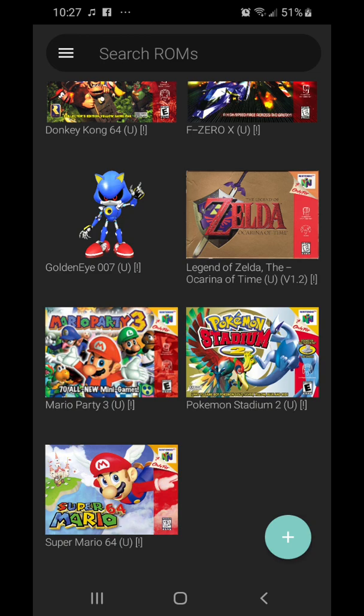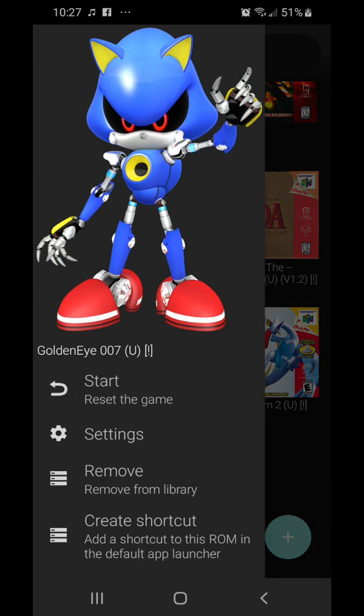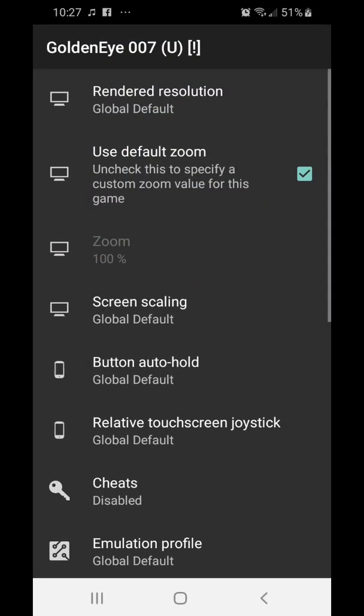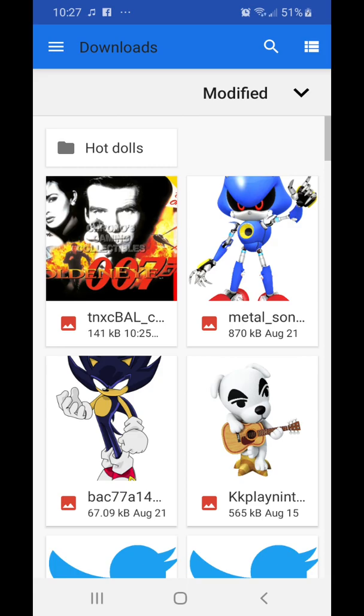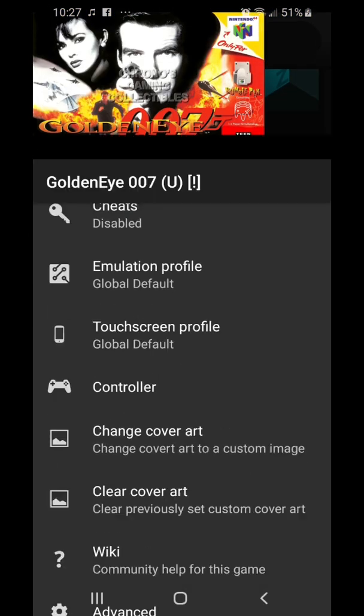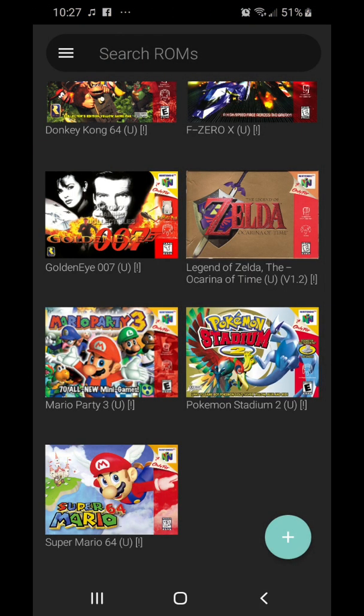I like looking at the box art, so let's go back into Settings, go here, add the box art again, and there you go. That is pretty much how you add custom box art to your games in Mupen64 Plus FC — not gonna lie, that's a mouthful for a name.